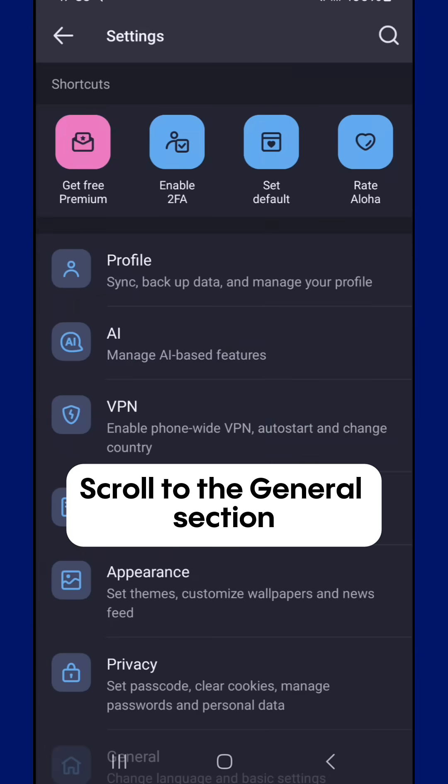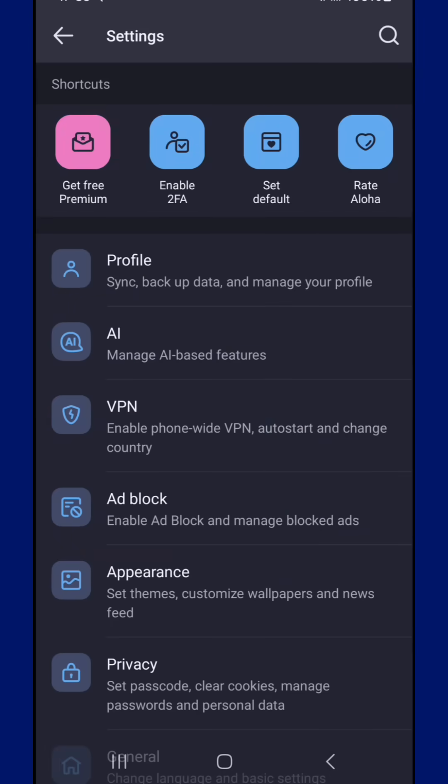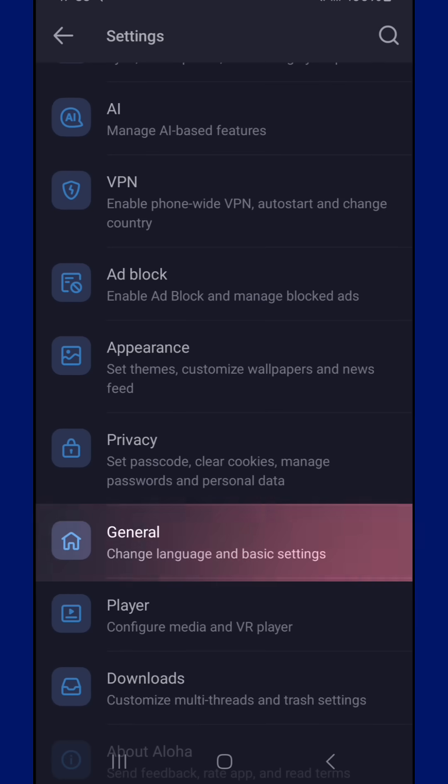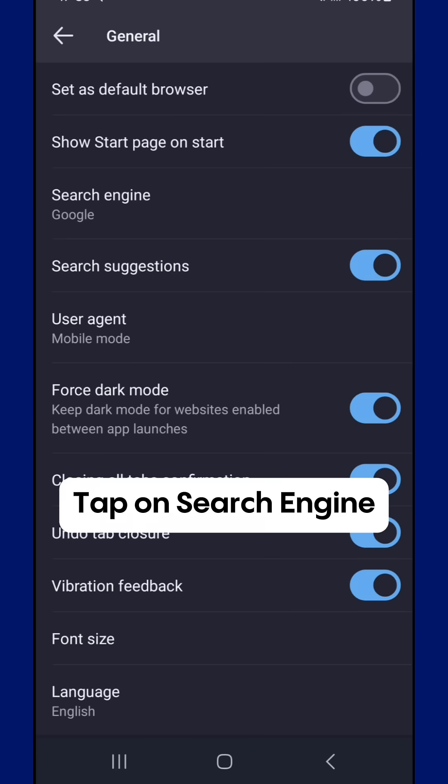Scroll to the General section. Tap on Search Engine.